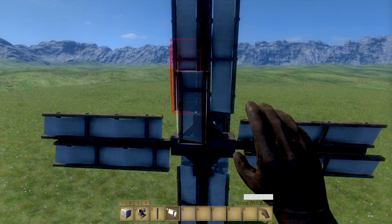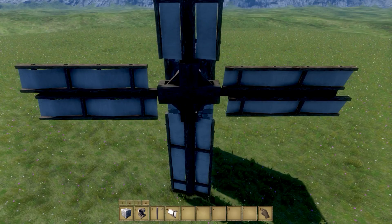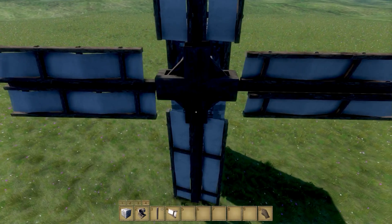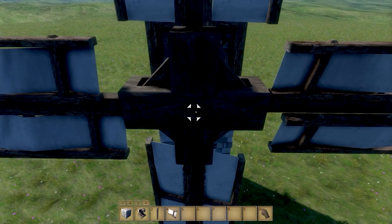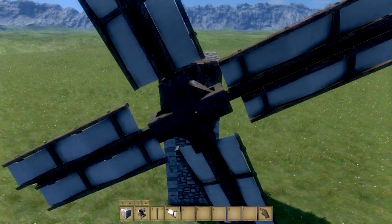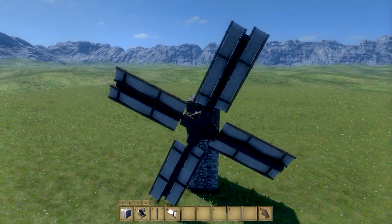Once all the blades are set, position your camera to the middle of the plus shaped part. An indication should appear. Press T and voila! Your windmill will start to rotate.